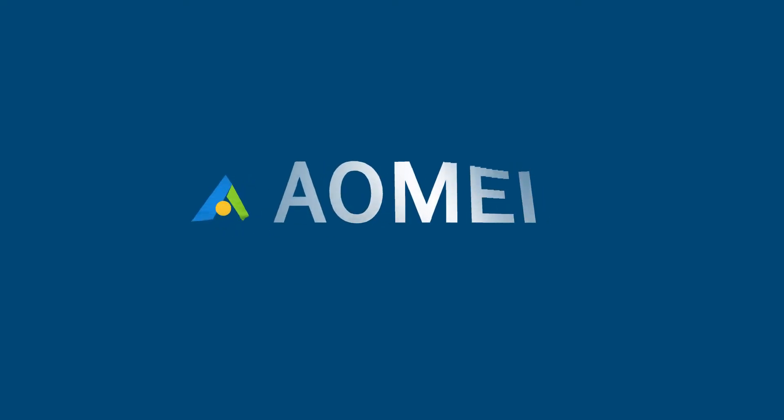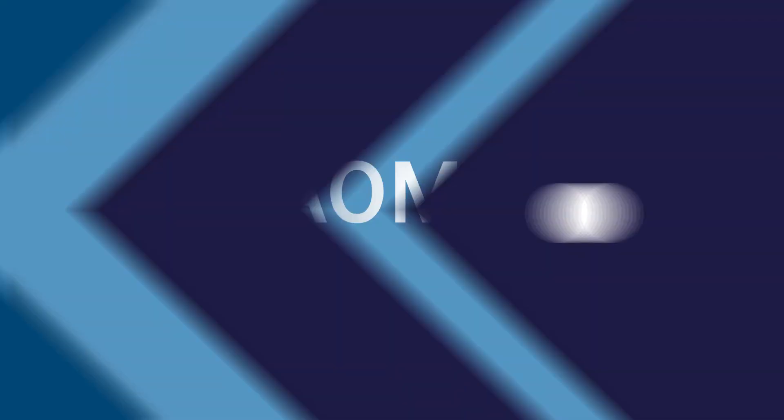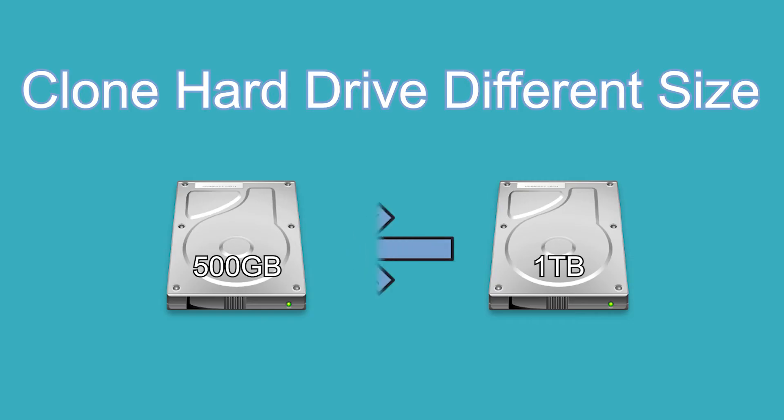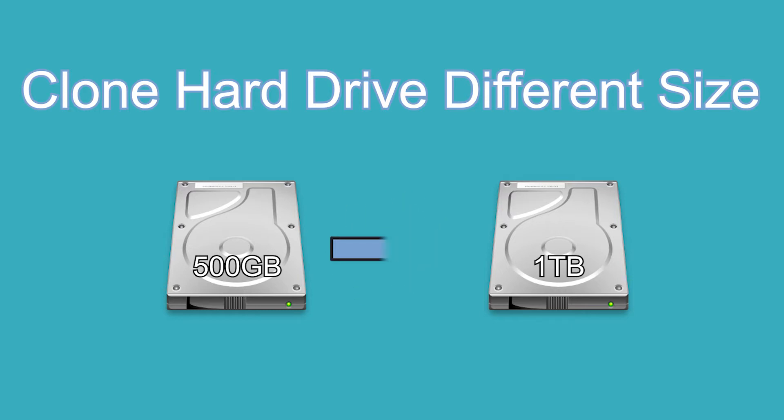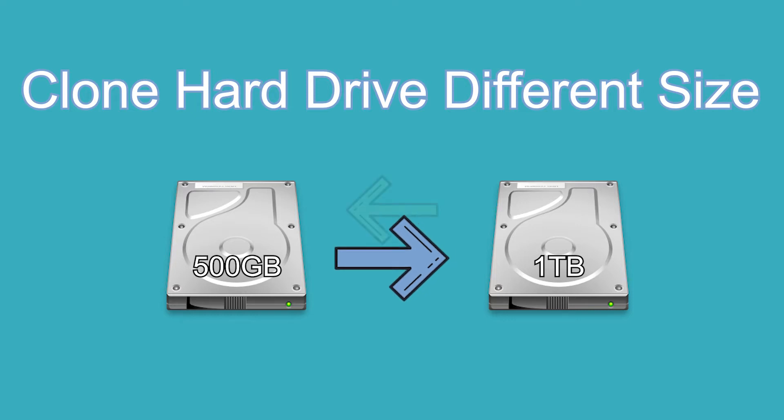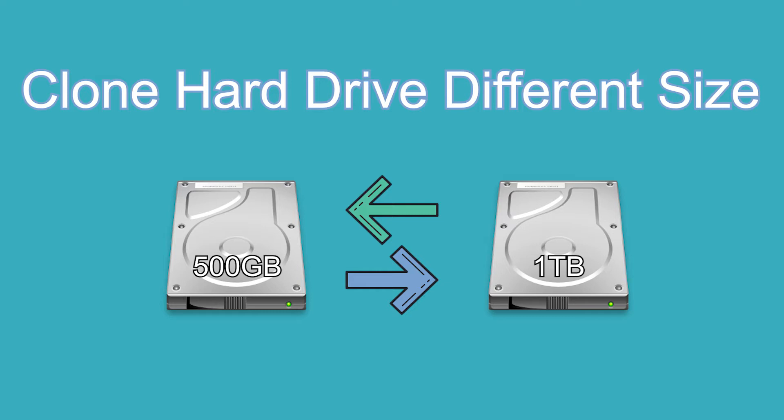Hey guys, thanks for watching AOMEI. No matter you want to clone a larger disk to smaller disk or smaller disk to larger disk, you need a powerful disk clone software which can clone hard drive to both smaller SSD and larger HDD.